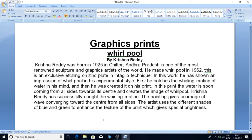He made Whirlpool in 1962. This is an exclusive etching on zinc plate in intaglio technique. In this work, he has shown an impression of a whirlpool in his experimental style.